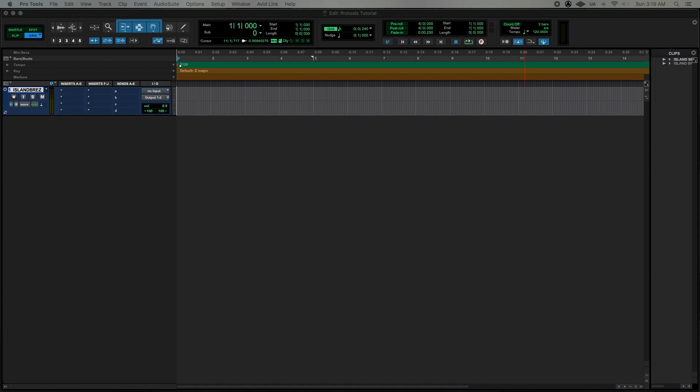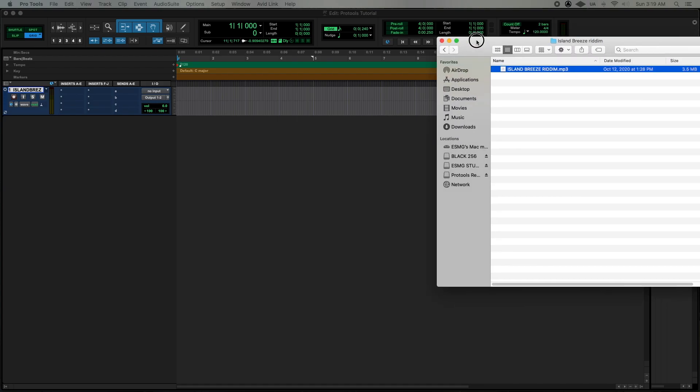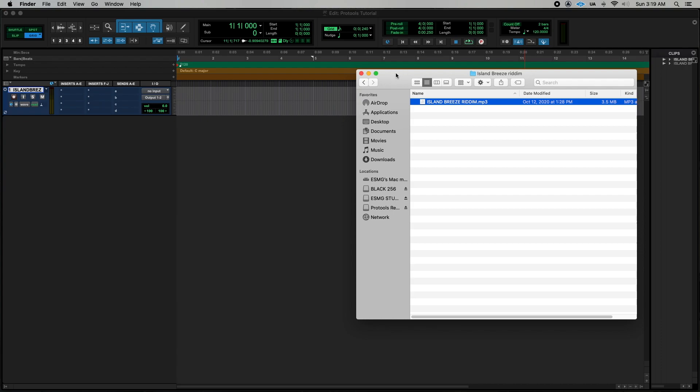So in this case I have the Island Breeze rhythm and as of now I do not know what the tempo of this track is.